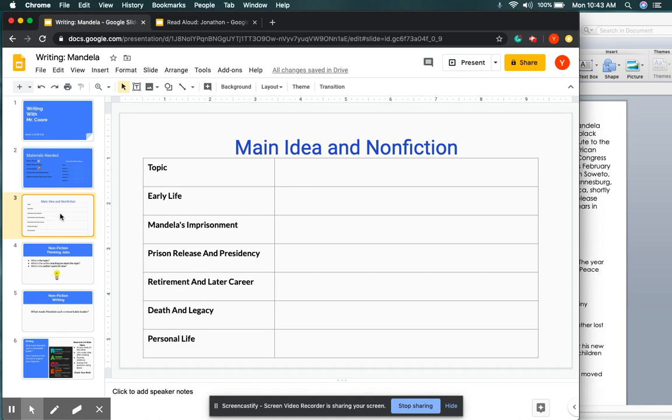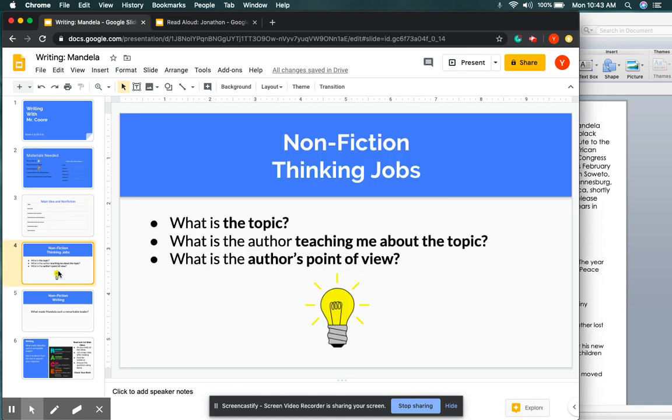All right, now you're back and you have fixed your worksheet. Next up, we are going to be moving on and thinking about our thinking jobs for this nonfiction text. For this text, it is a nonfiction text. And your thinking jobs will be, what is the topic of the text? What is the author teaching me about the topic? And what is the author's point of view?